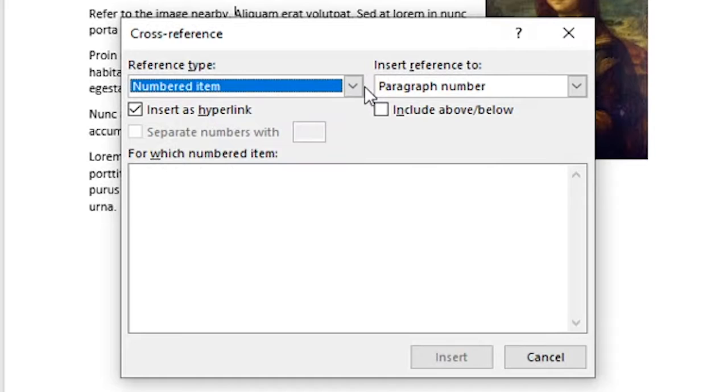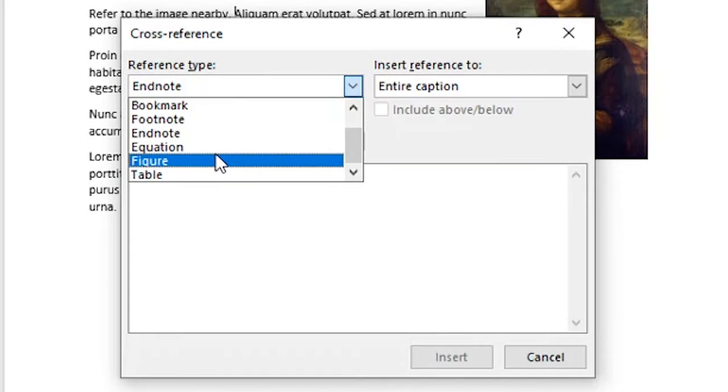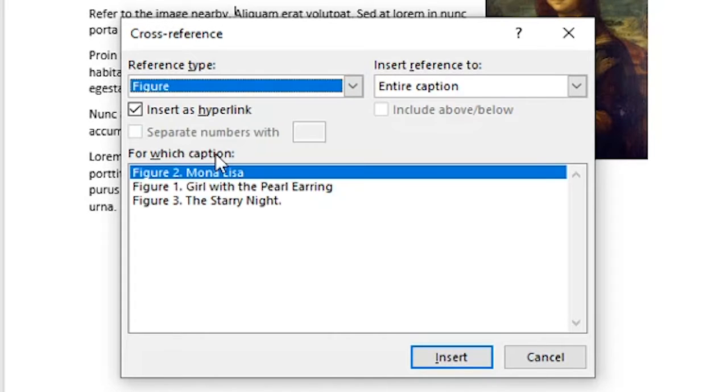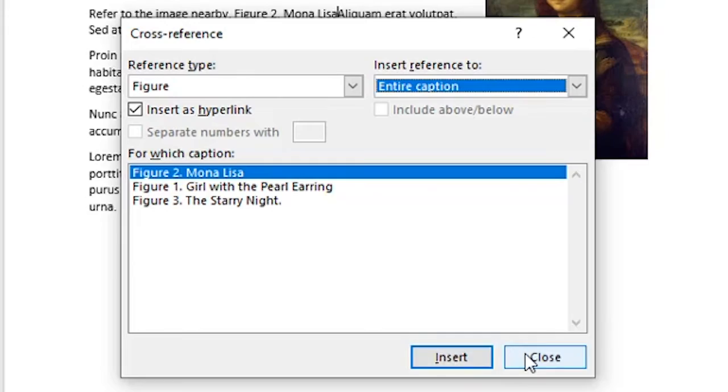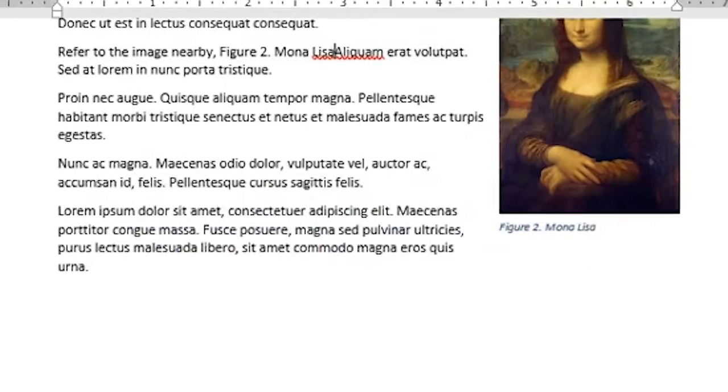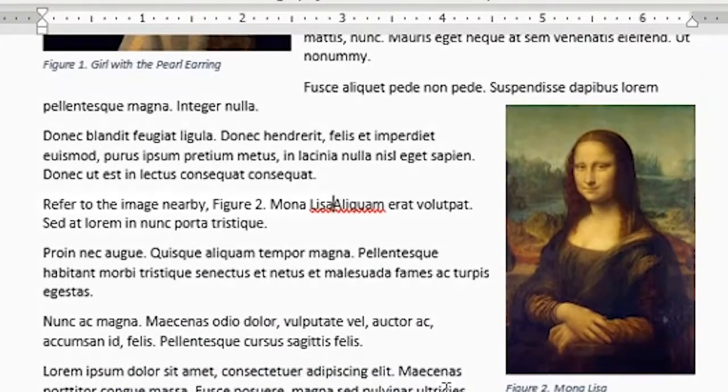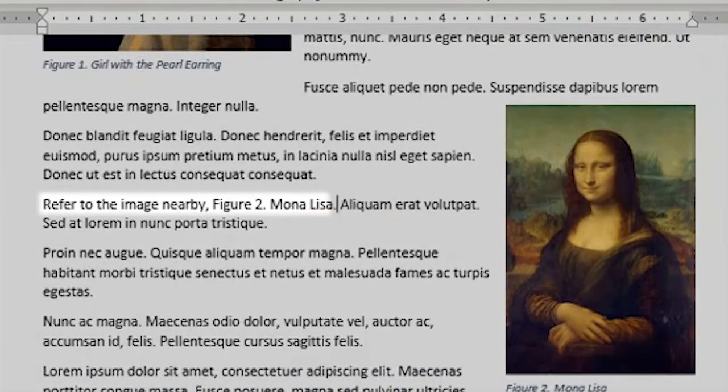The reference type is a figure, I'll pluck the specific figure from the list, insert, close. The sentence is awkward, but you get the idea of how it works.